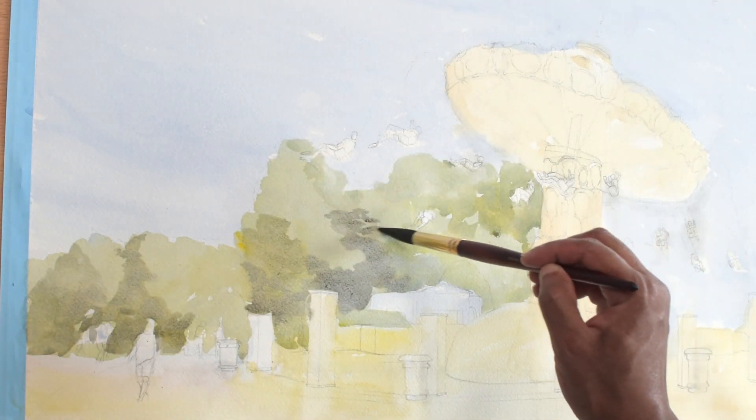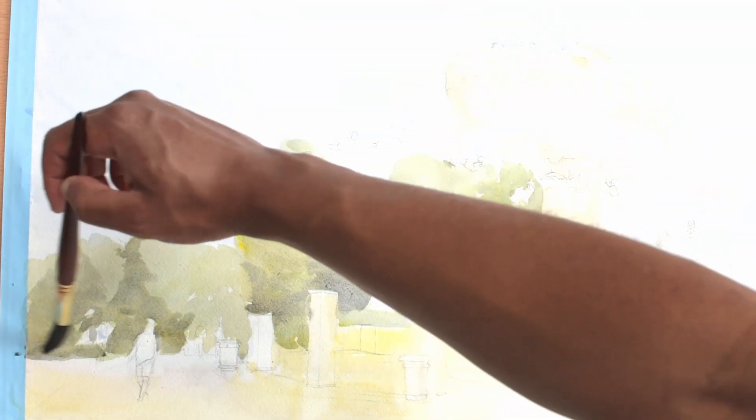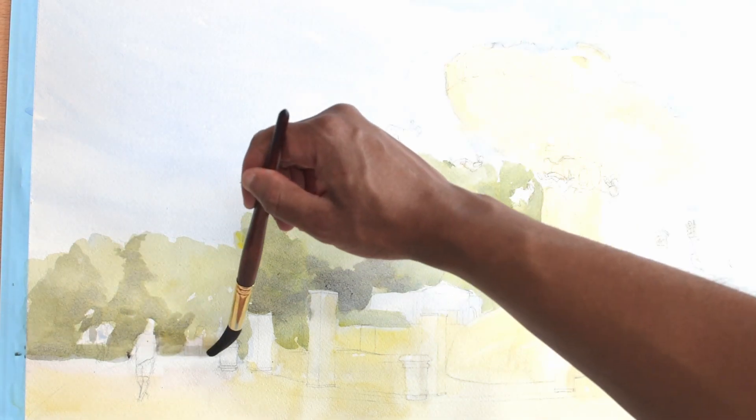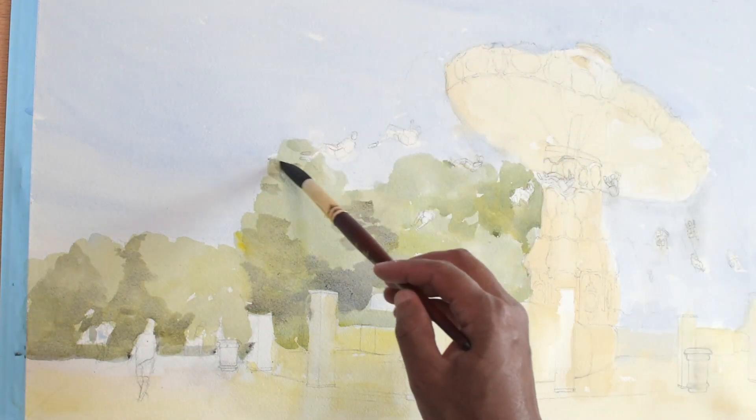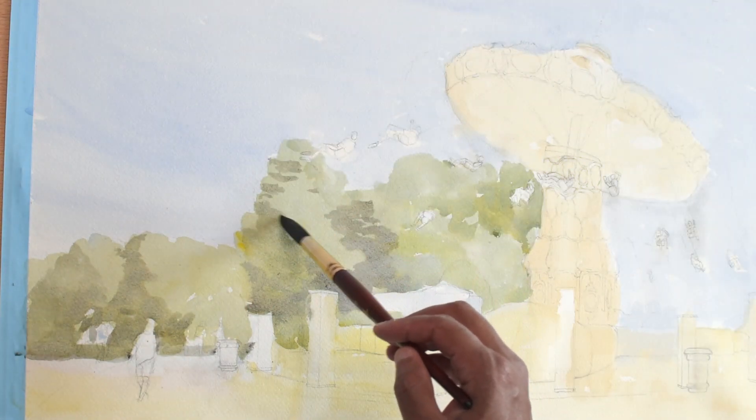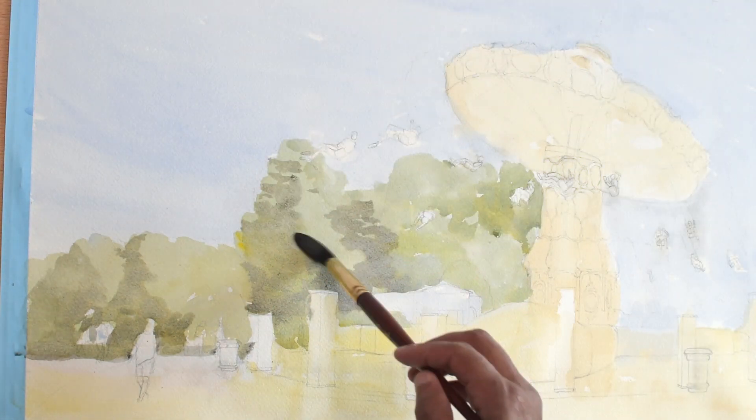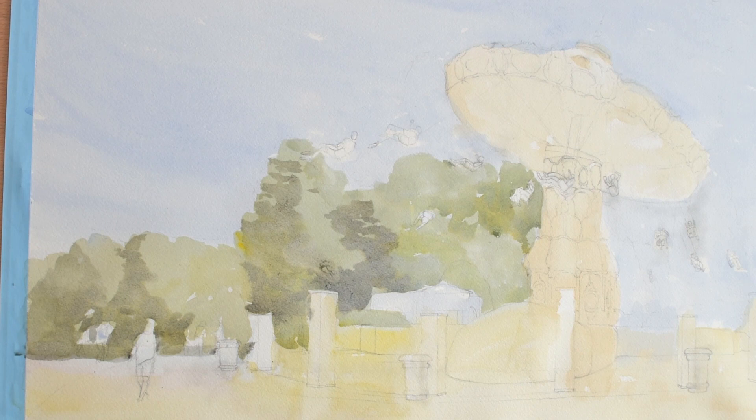The shadow side of the tree is a similar color, but I've increased the amount of ultramarine blue and added burnt sienna to make a grayish green color. You'll see that some of the darker shadows have a purple tint to them.